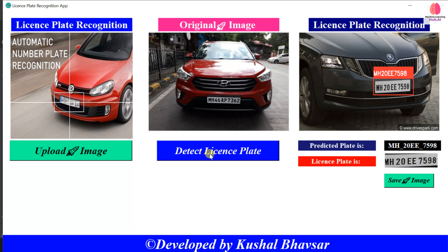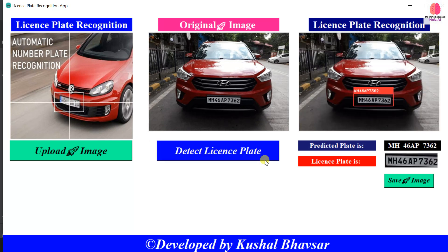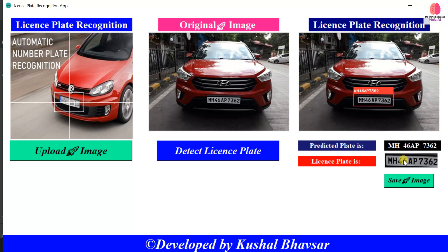Let's see the demo on this other image — the number plate is detected: AP 7362. Actually, it first detects the number plate and then after detection it extracts the text from that image.